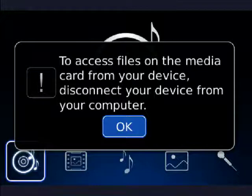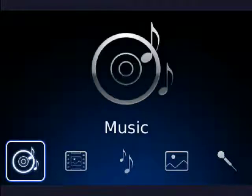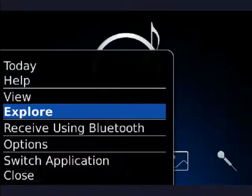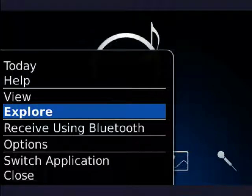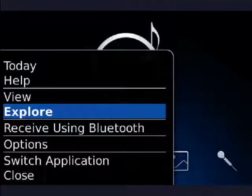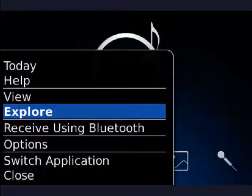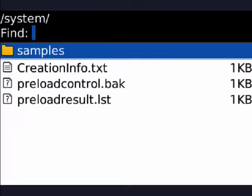Now you can see the first box is highlighted — that's Music. We're going to click on the BlackBerry menu key and we're going to select Explore, and push the trackball or the touchscreen. Now we're looking at the system file on the BlackBerry. If we weren't connected to the PC for the purpose of recording this screenshot, you would see your MediaCard. Here are some different files — we'll click on Samples.